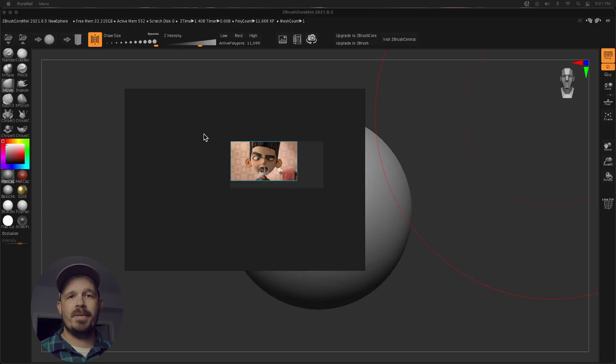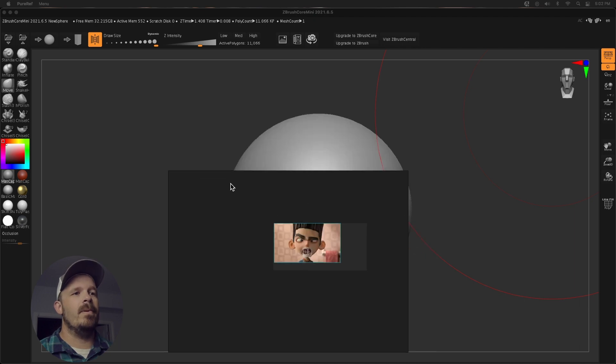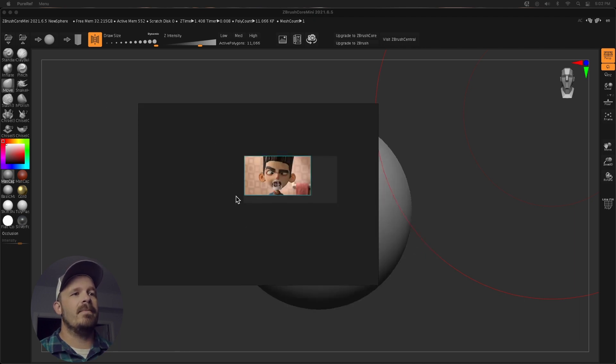Have you ever wanted to use reference to nail the proportions in ZBrush Core Mini like you can do in ZBrush and Blender? This one's for you. All right, so the piece of software that we're going to be using is called PureRef. Amazing software. I use it every day, but I drag and drop my reference into PureRef.